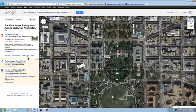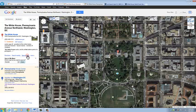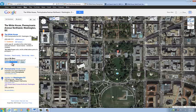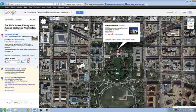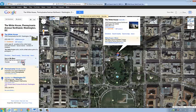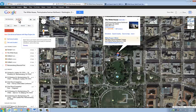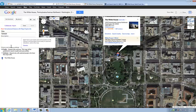Once we're here, we can click Save to Map and choose the map that we want to save it to. We're going to save it to the one we just created. Then we can come back up to My Places and go to our map.